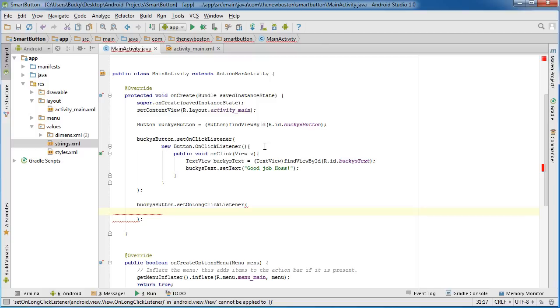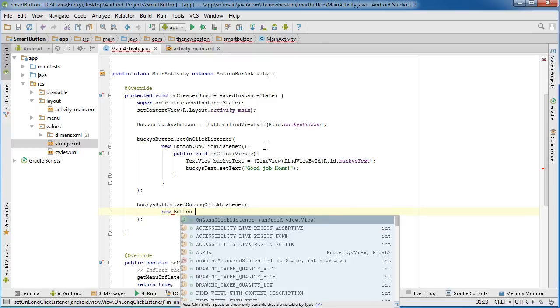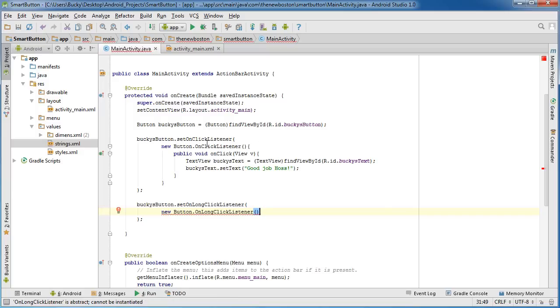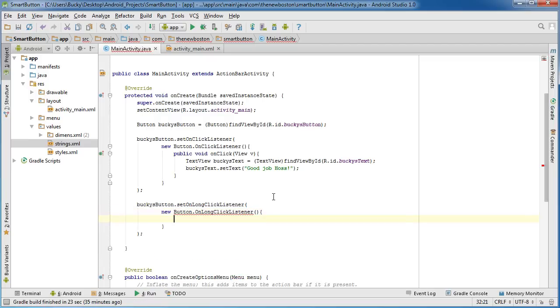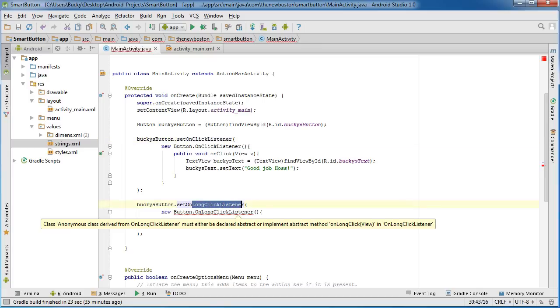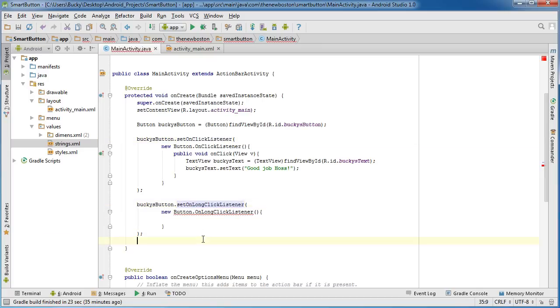Now for this what we need to do is we need to make a new interface button. Again this is on long click listener, it's a little bit different than this one so make sure that you don't get confused. Actually if you ever get an error after you are done typing all your code, it's probably because you got on click listener and on long click listener mixed up. Whenever they are auto filling, they sometimes get confused. But anyways, just like before,